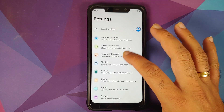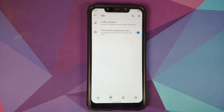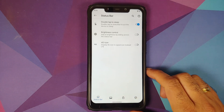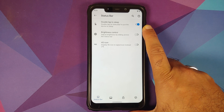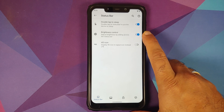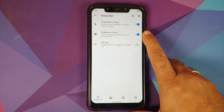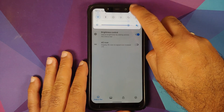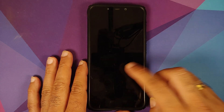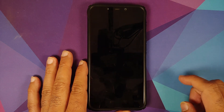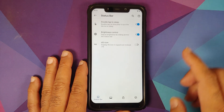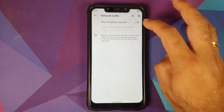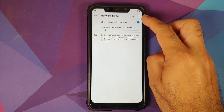Heading into Pixelizer for ROM customizations — in the status bar section you can enable double tap to sleep on the status bar, brightness control by sliding across the status bar, and choose to show the 4G icon instead of LTE. Double tap to sleep works without issues, as does double tap to wake and double tap on the lock screen to put the device to sleep.